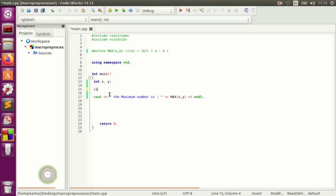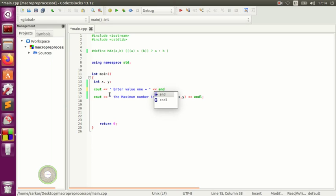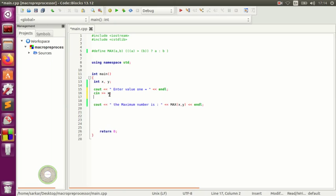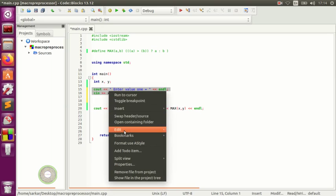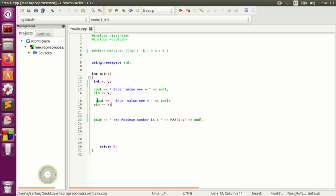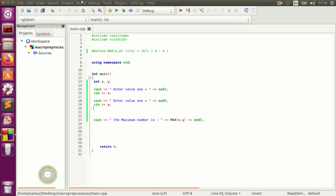You can also take the value from the user. Add a cout to prompt 'Enter value one', then endl, and use cin to store it in x. Do the same for value two and store it in y. Now the computer will get two values from the user and evaluate the condition from the user's input.